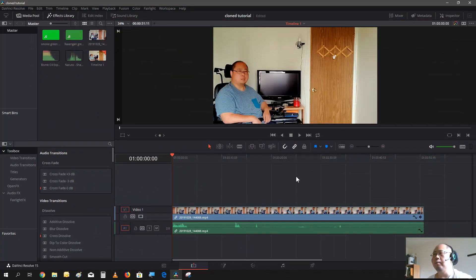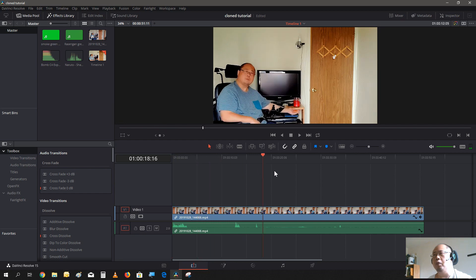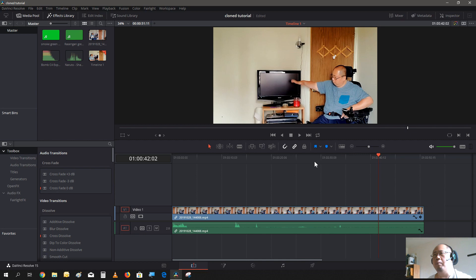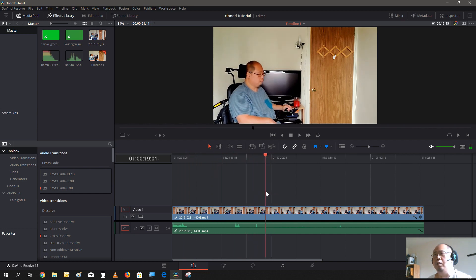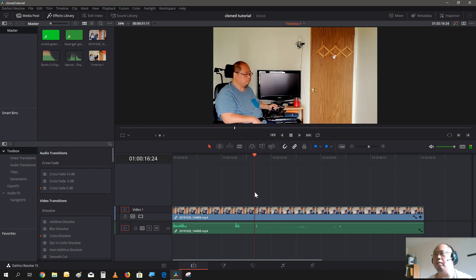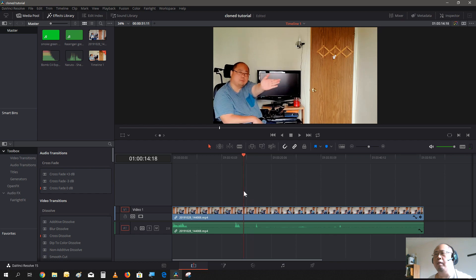Alright, we already have a project created, and here's the video I used to create the anime scene in the beginning. As you see, this is just one continuous video. At the beginning of the video I am in this position, then at the end of the video I am in this other position. So basically you just cut your scene — right about here is when I throw the Rasengan — so you just cut it here.